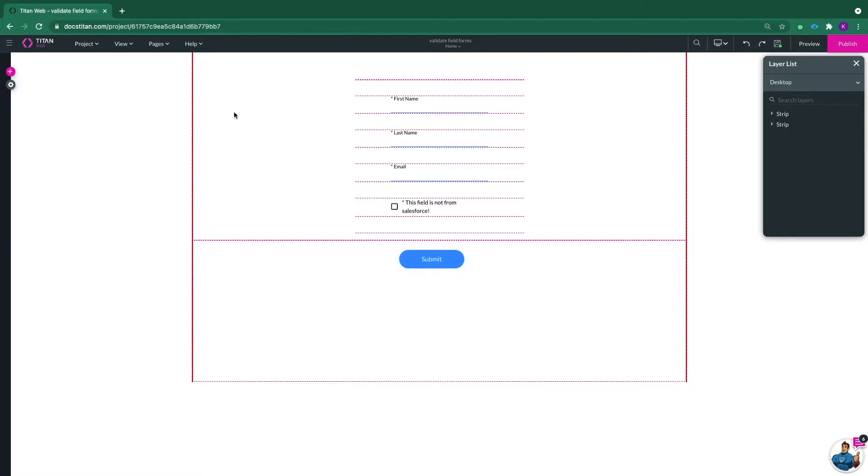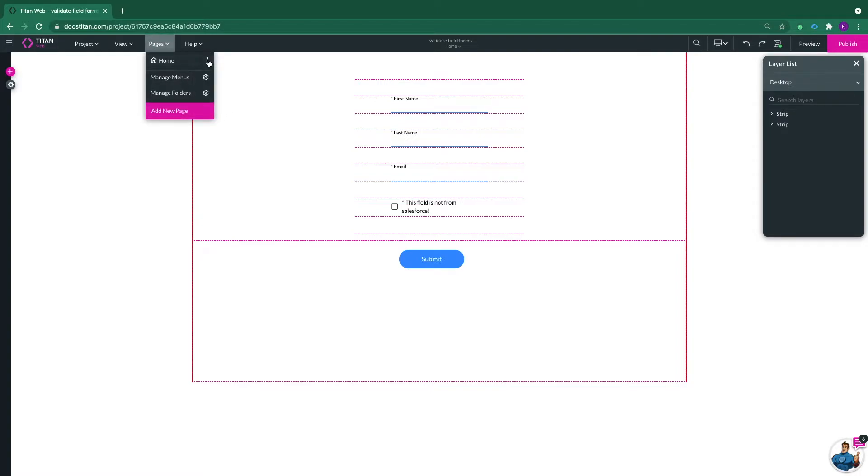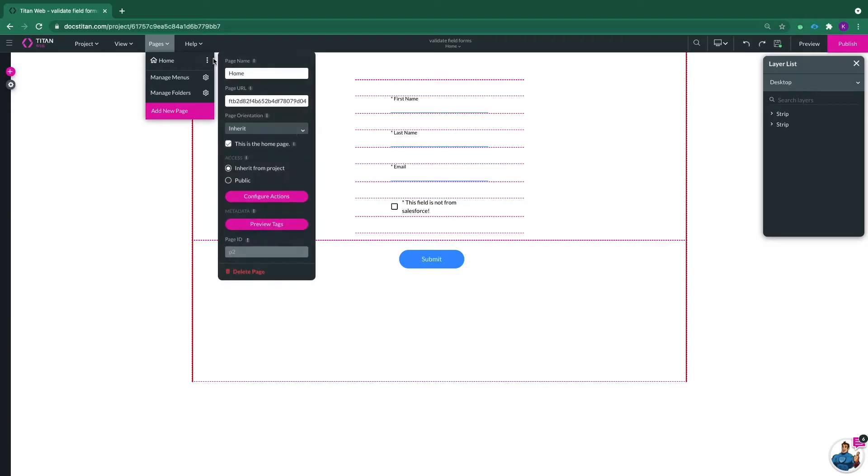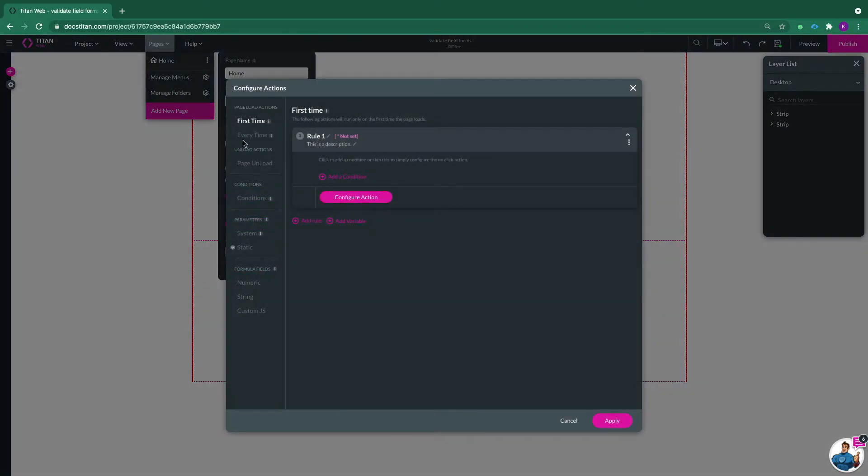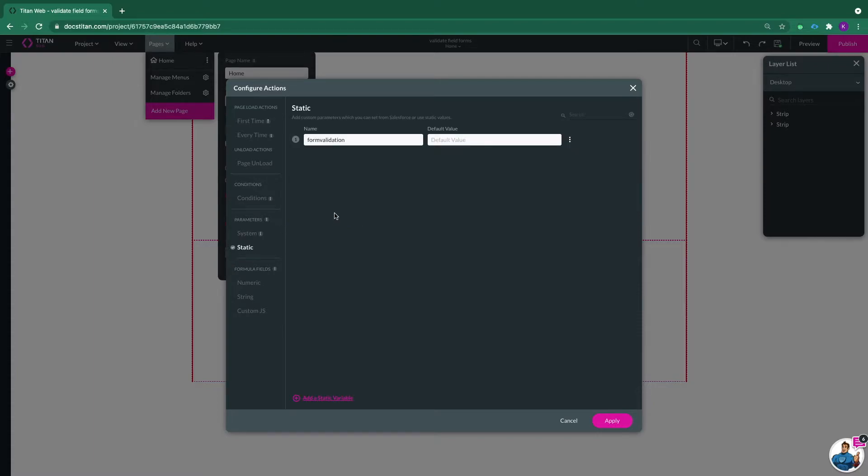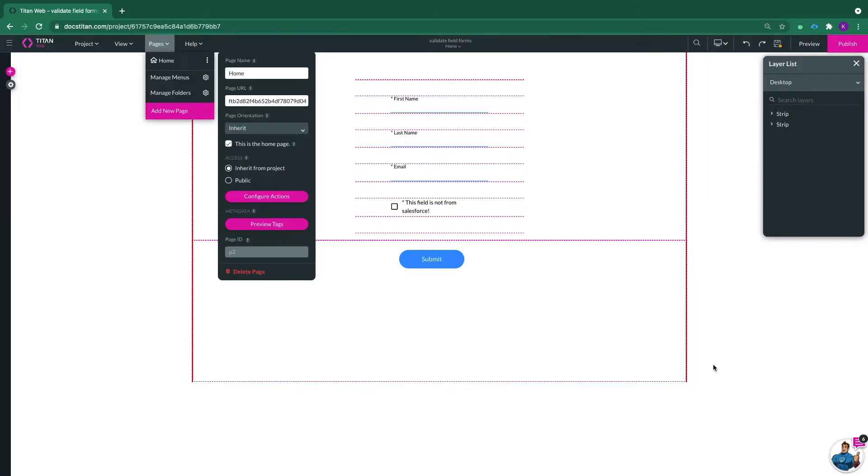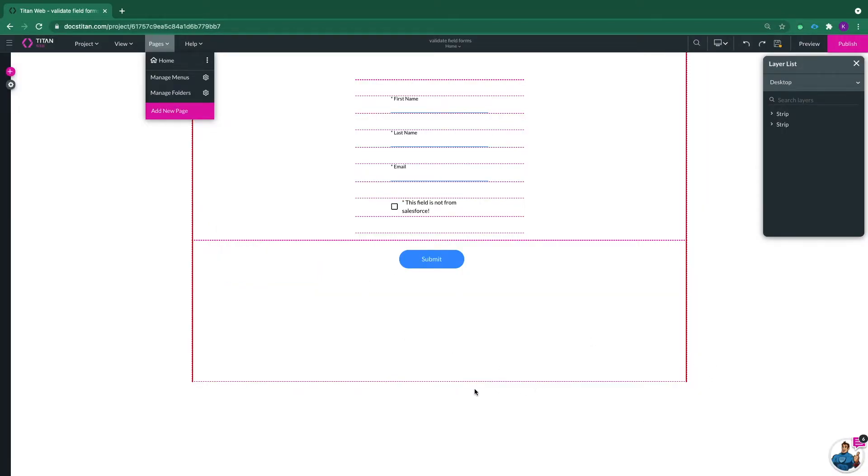Second thing you need to do is set a parameter. I'm going to set a parameter in my page. Click on the page settings and configure actions, and here you can see in parameters, you can see static and here's my parameter form validation. Click apply and now for the next step.